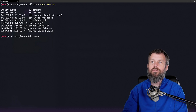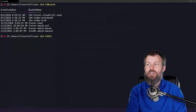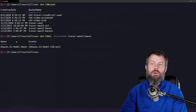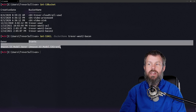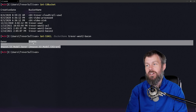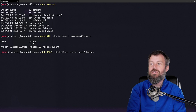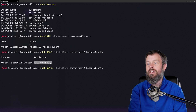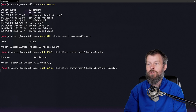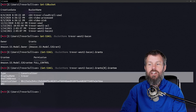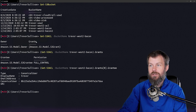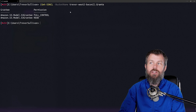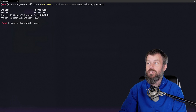I'll run Get-S3Bucket just to confirm that I'm getting my bucket names correct, and then I'll run Get-S3ACL on the Trevor-West-2-Bacon bucket. What you'll notice about the output is that we have an Owner property and a Grants property that contains the actual access control entries for this bucket. If I wrap this in parentheses and type .Grants, you'll see that we get back a list of grant permissions — we have a grantee that has full control permission. Drilling into the Grantee property, you can see the user that has full control to this particular bucket.